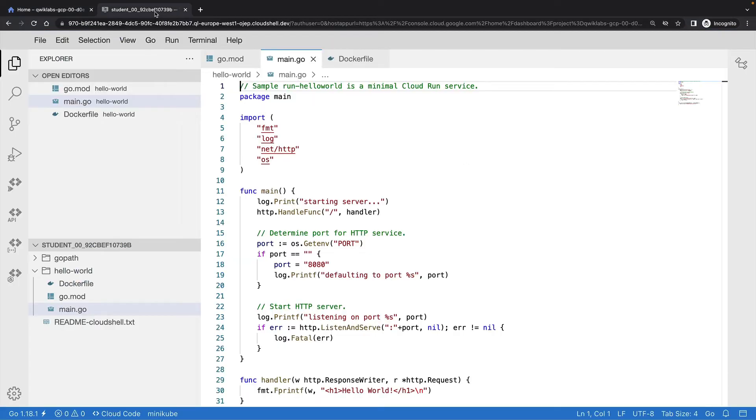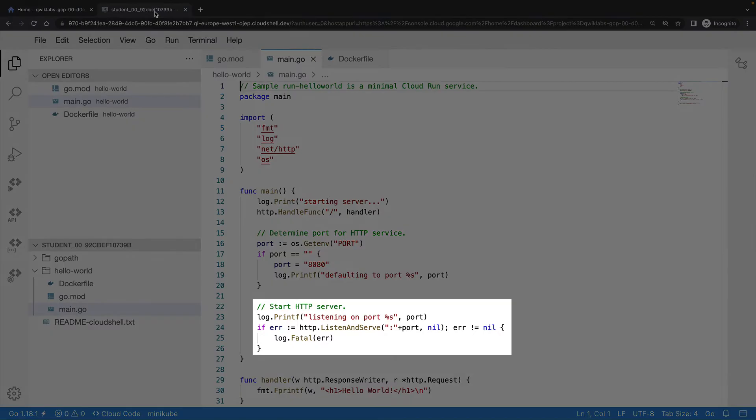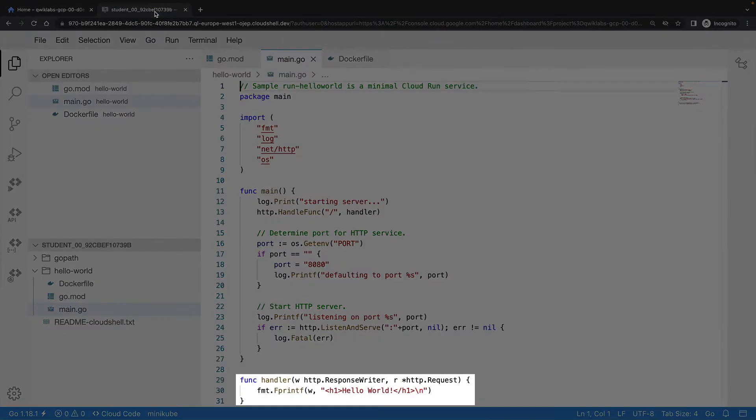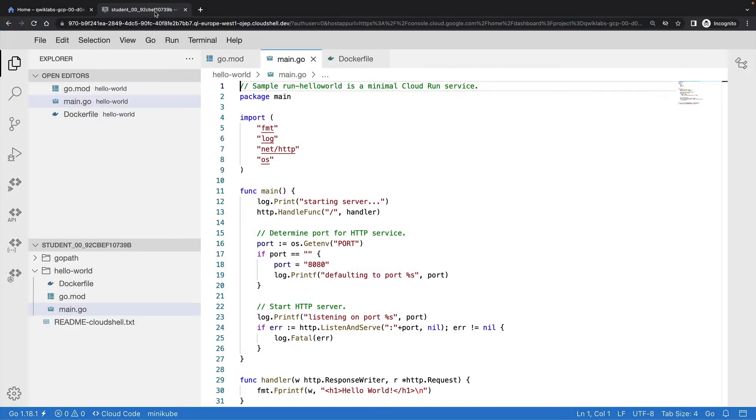So here we have a pretty basic Hello World app. I've chosen to write this app in Go, but you can choose any programming language you like, as long as it runs in a container. My app will listen on port 8080 and respond with a Hello World message.